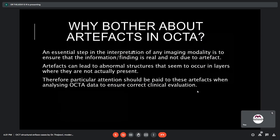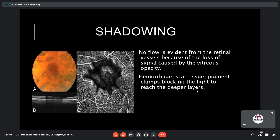Now a few slides on artifacts in OCTA. An essential step in interpreting any imaging modality is ensuring that findings are real and not due to artifacts. Artifacts can lead to abnormal structures appearing in layers where they are not actually present, leading to misdiagnosis. Therefore, particular attention should be paid to artifacts when analyzing OCTA data to ensure correct clinical evaluation. Shadowing due to vitreous opacity — such as a vitreous floater — results in no flow being evident from retinal vessels because of signal loss. Shadowing can also be caused by hemorrhages, scar tissues, or pigment clumps blocking light from reaching deeper layers.